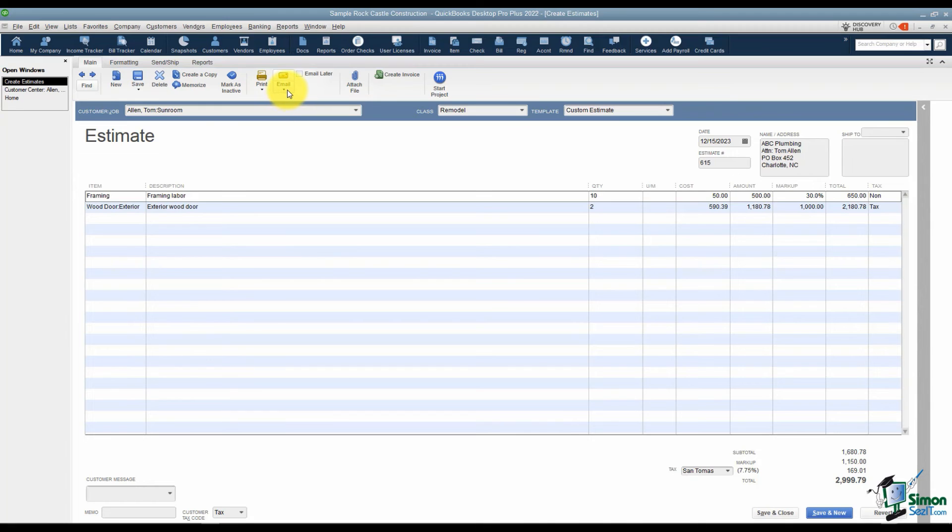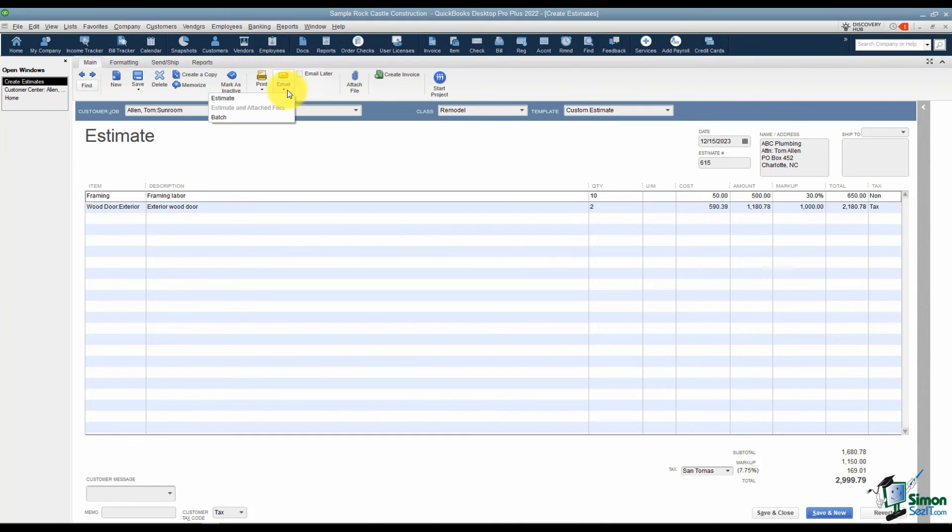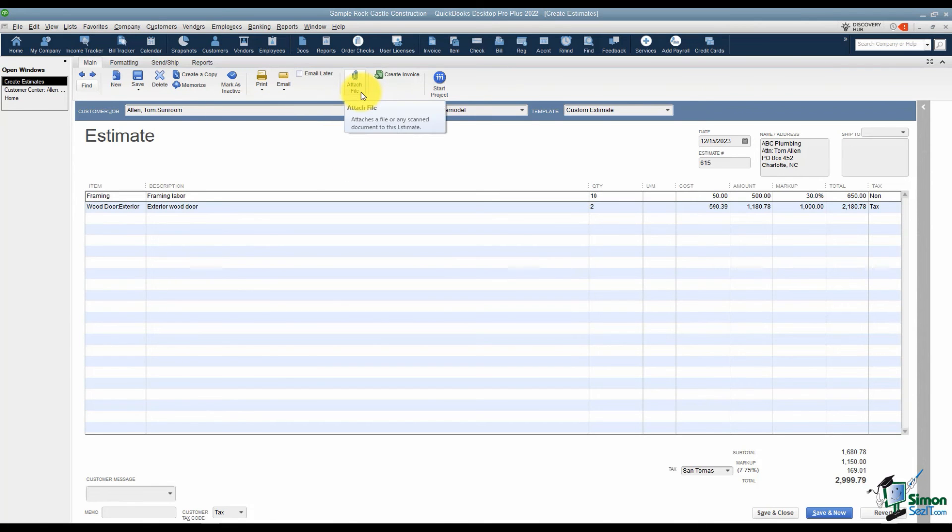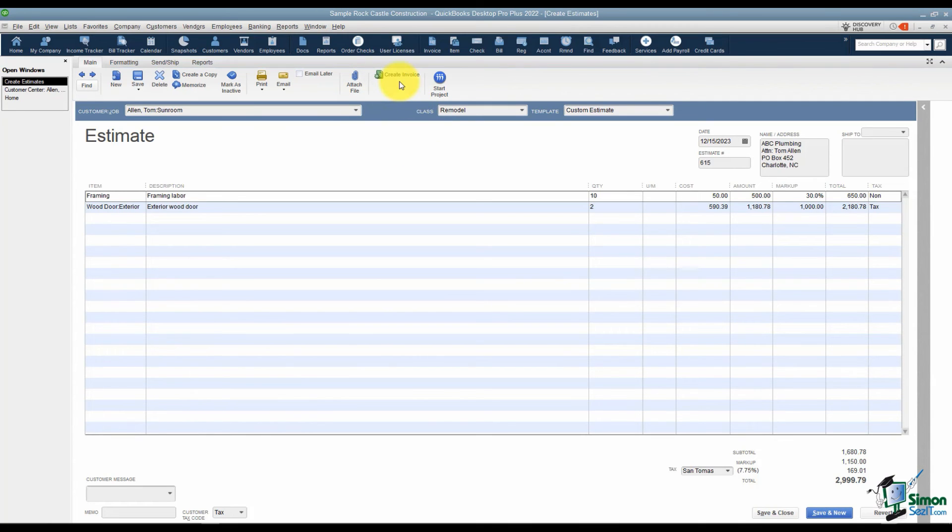The next thing I want to point out is the email option. You have the option to email this to your customer. If you had several that you had set up that you wanted to email, you would make sure this little check box where it says email later is checked and then you could email the batch. Notice you can also attach a file to this. This could be a word document or something you've scanned in. Notice you can also create an invoice from here. Chances are you will not be in this screen when you want to create an invoice, but you can do that from here.